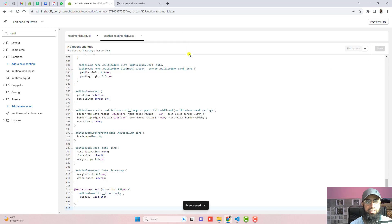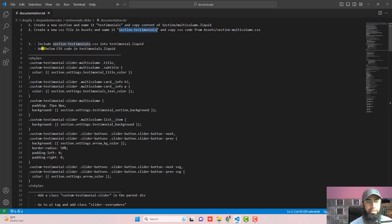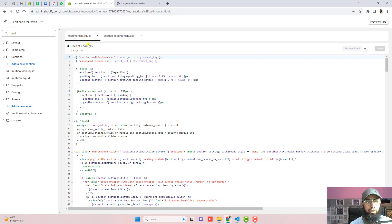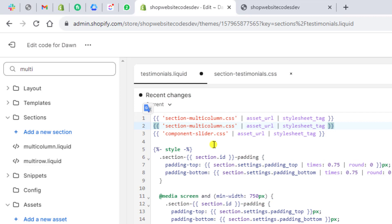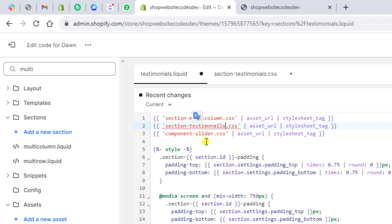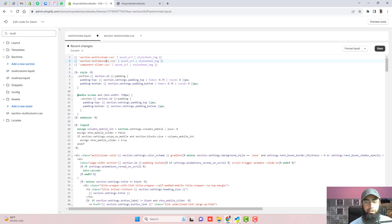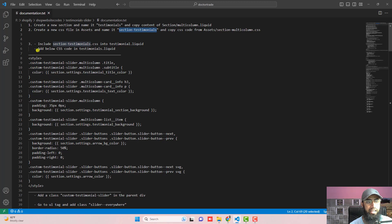Paste the copied code inside 'section-testimonials.css' and then click Save. Close the 'section-multi-column.css' file. The next step is to include 'section-testimonials.css' into the testimonials liquid file. In the testimonials liquid file, copy the first include line and modify it to reference 'section-testimonials.css' so that file is now included.